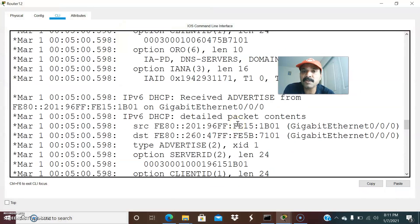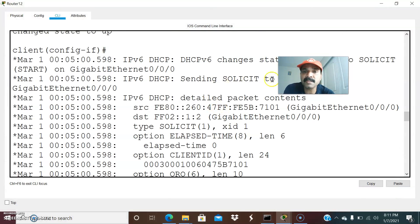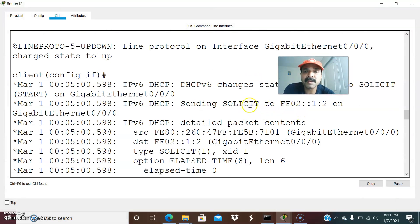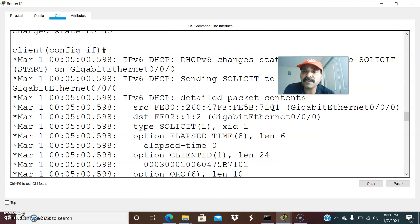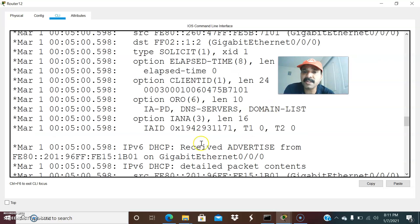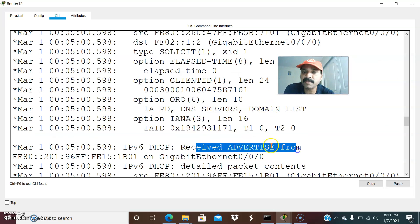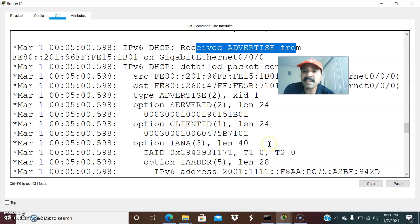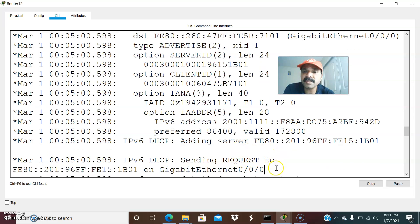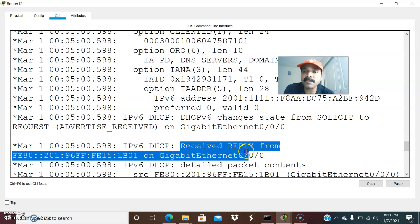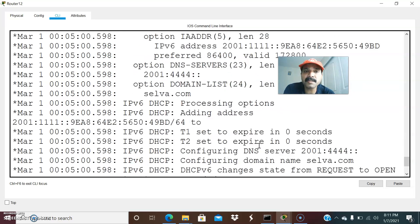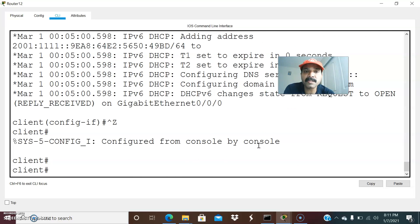You can see the message exchange happening. The client is sending the solicit message to the server. The server sends back the advertise message — you can see it arriving from the server. After that, the client sends a request message and then receives a reply. So these are the four messages in DHCPv6: solicit, advertise, request, and reply.